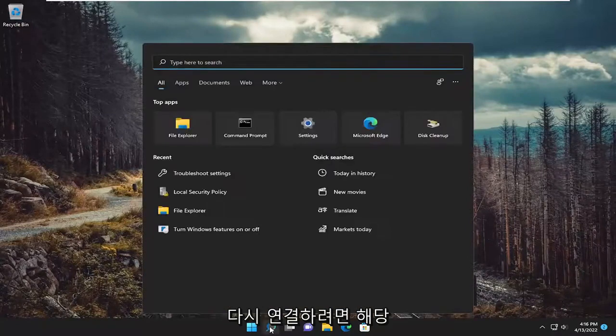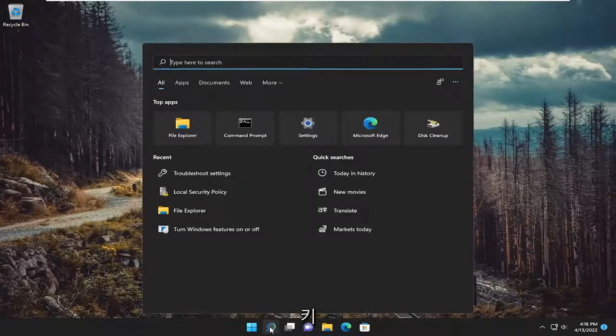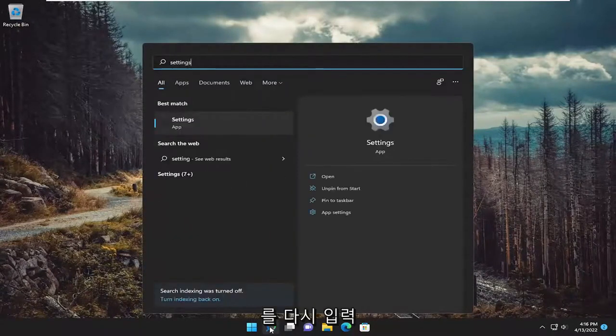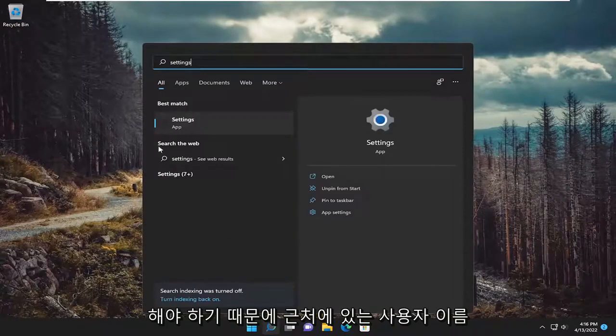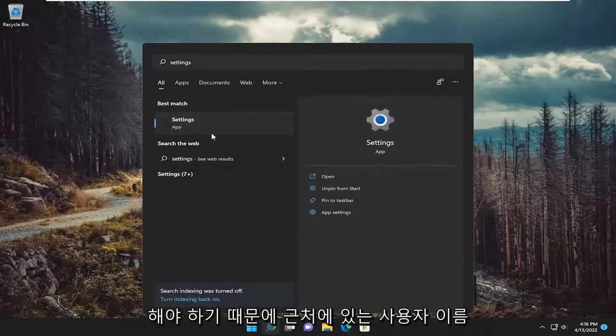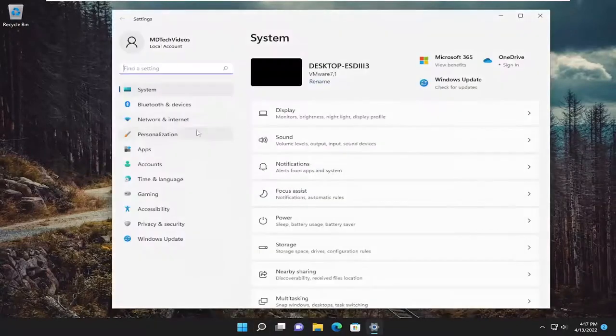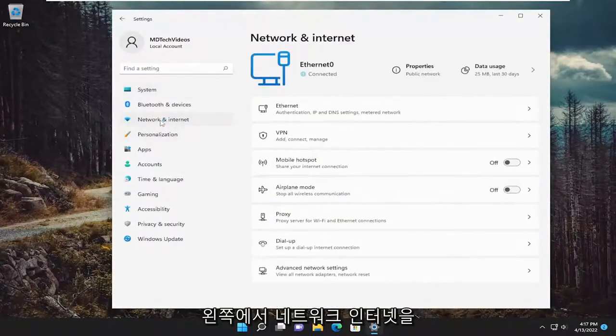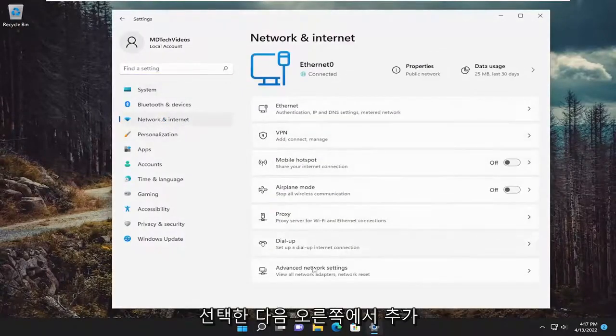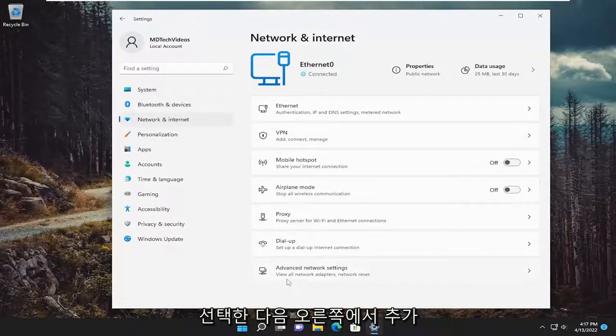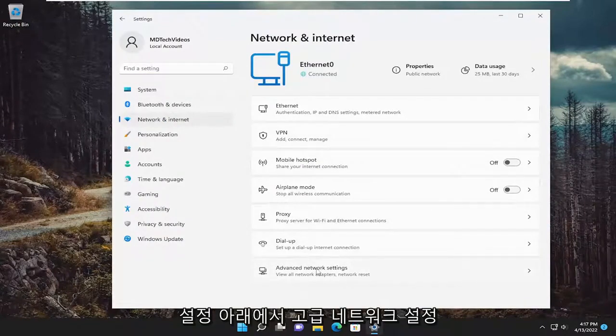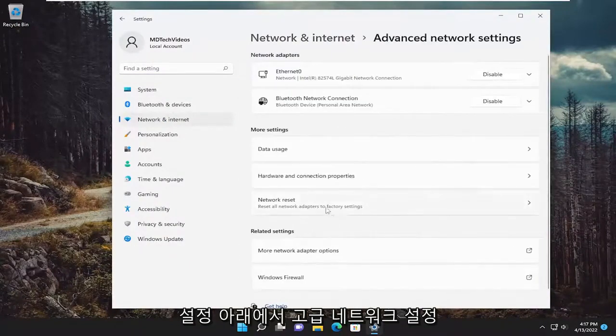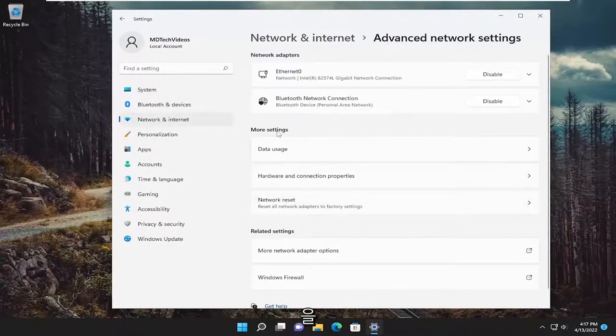So anyway, go ahead and open up the search menu and type in settings. Best match should come back with settings. Go ahead and open that up. Select network and internet on the left side. And then on the right side, you want to select advanced network settings.